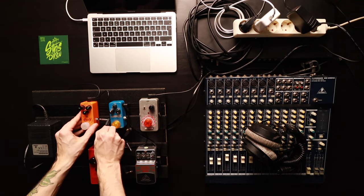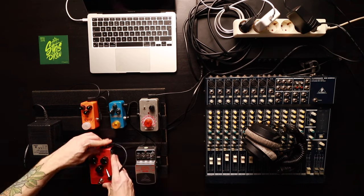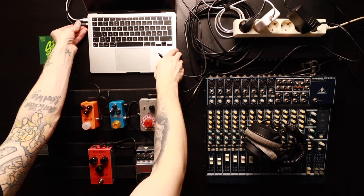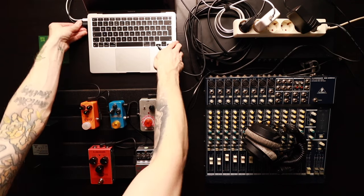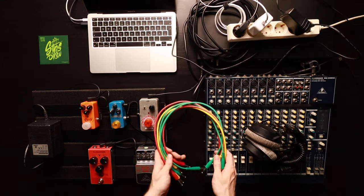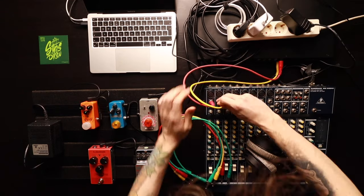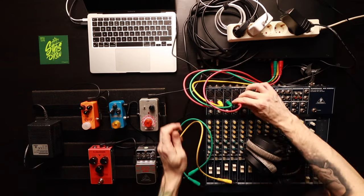We continue with the patch cables of the pedals and with a USB-C connection from the computer to the interface, and then we are ready to connect the first six outputs from the interface to the mixer.